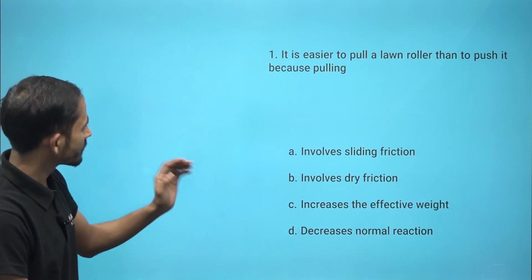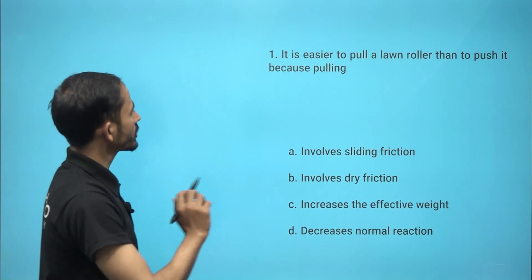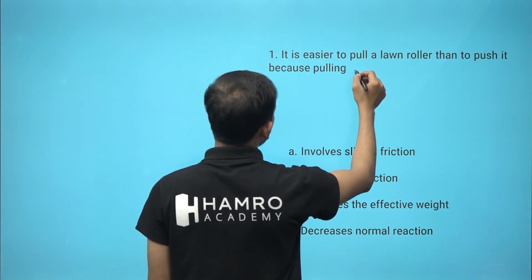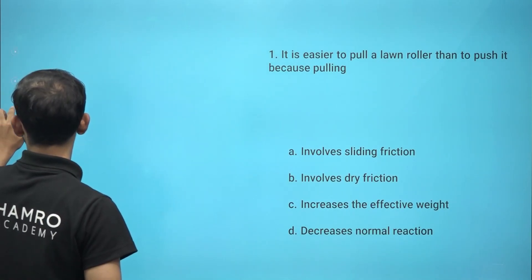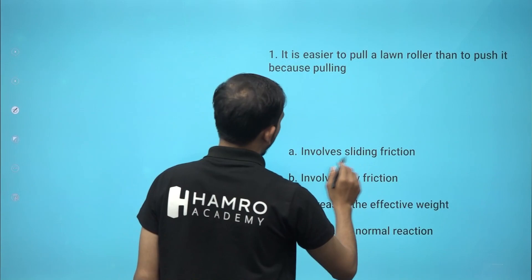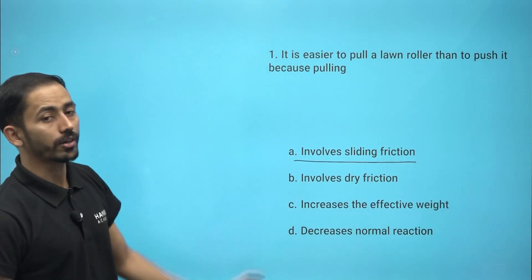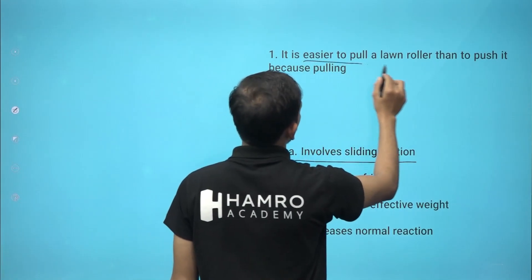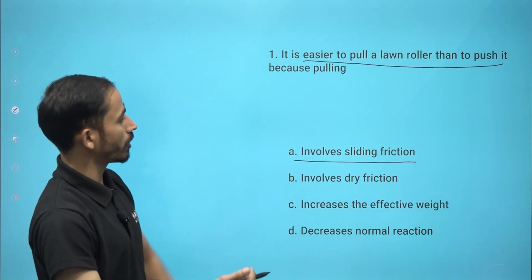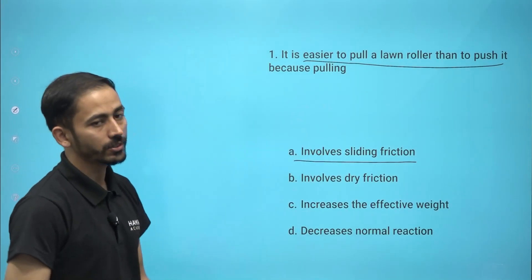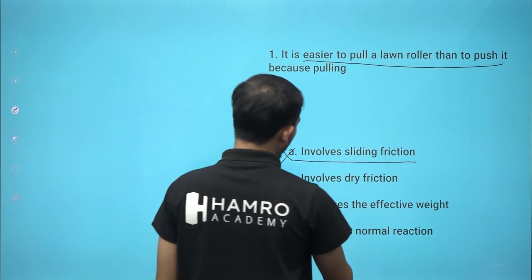It is easier to pull a lawn roller than to push it. What is pulling? It involves rolling friction, not sliding friction. Pushing involves sliding friction. So it is disqualified — it involves dry friction.